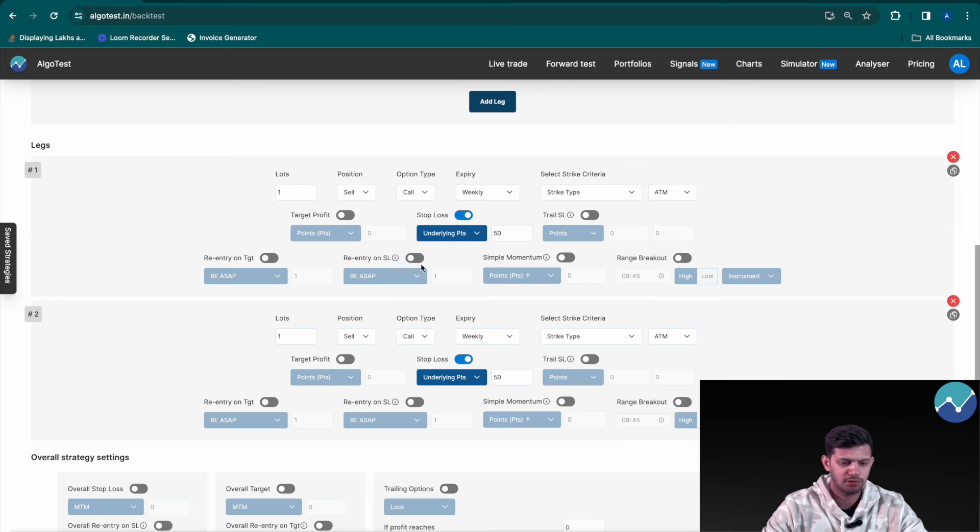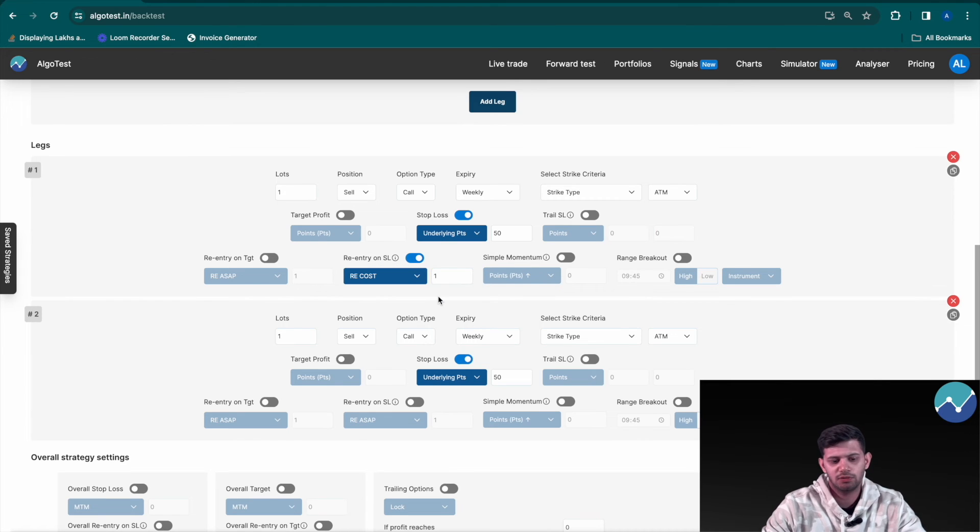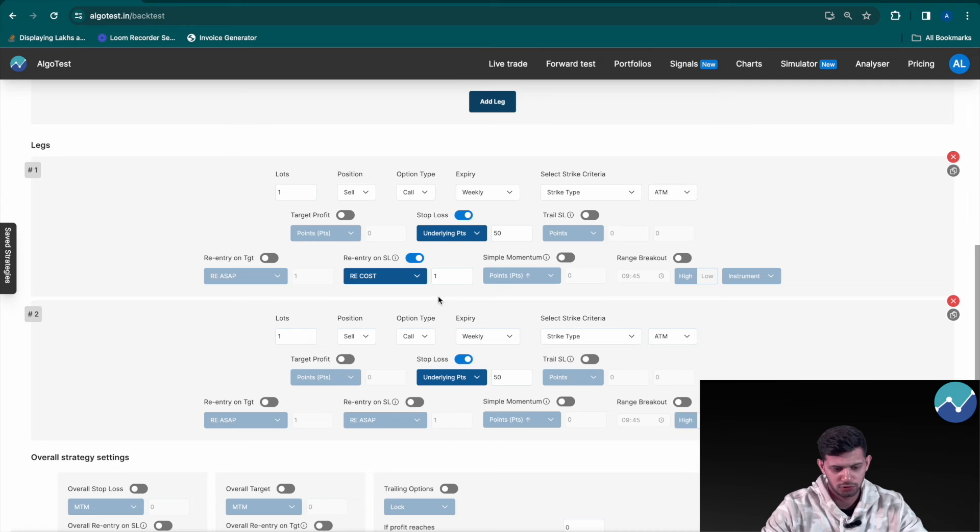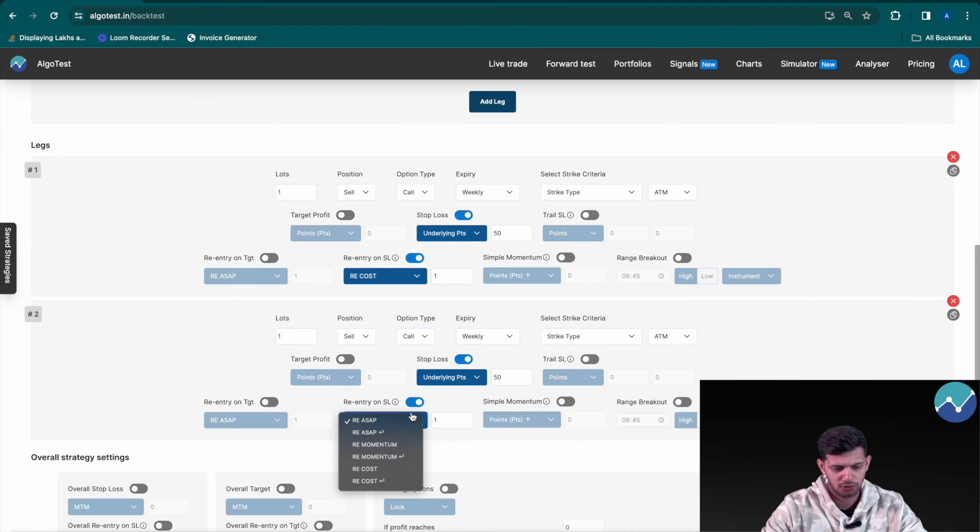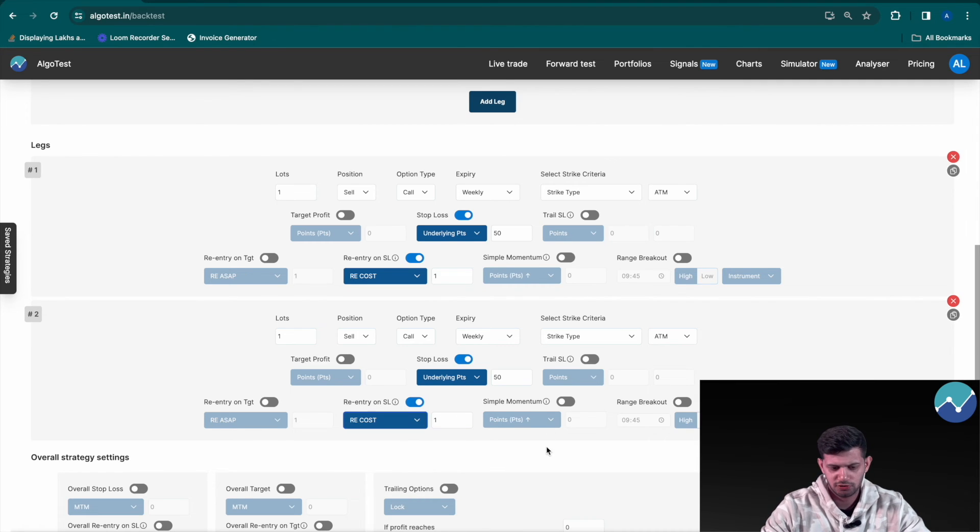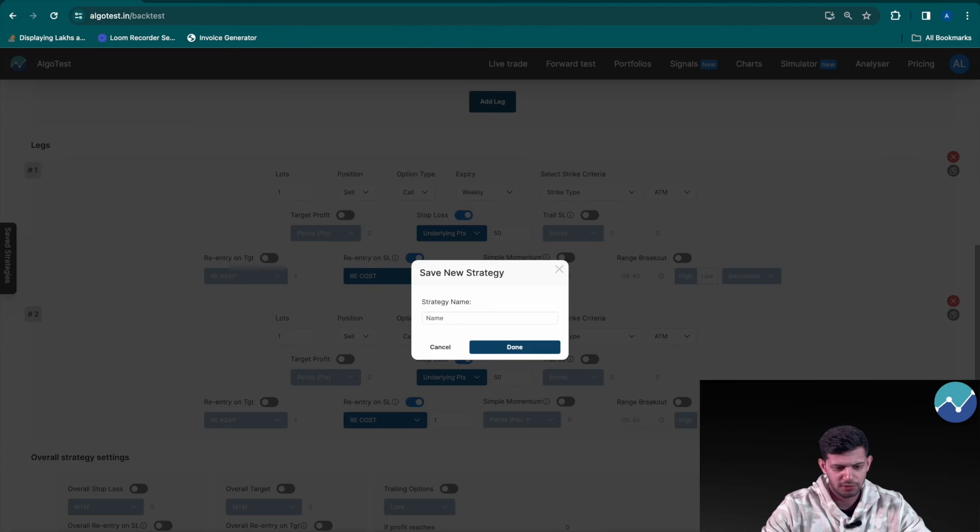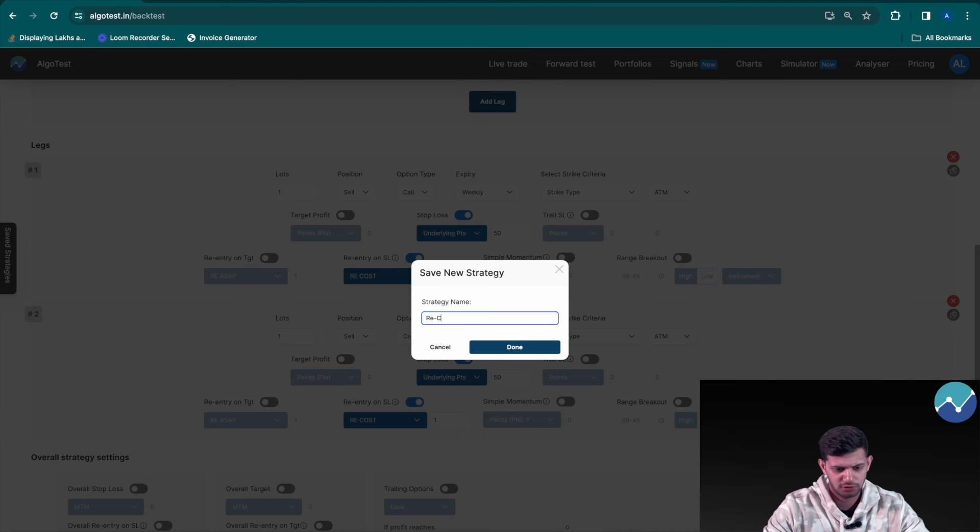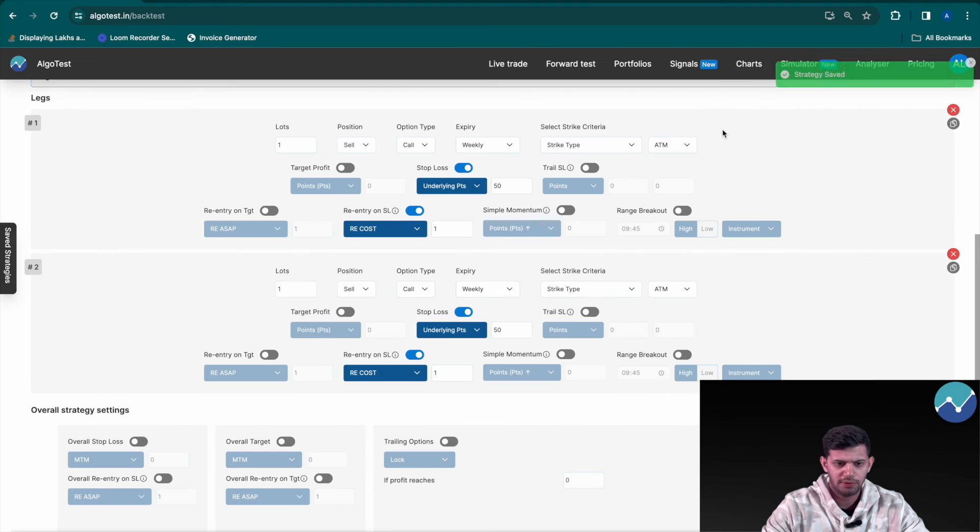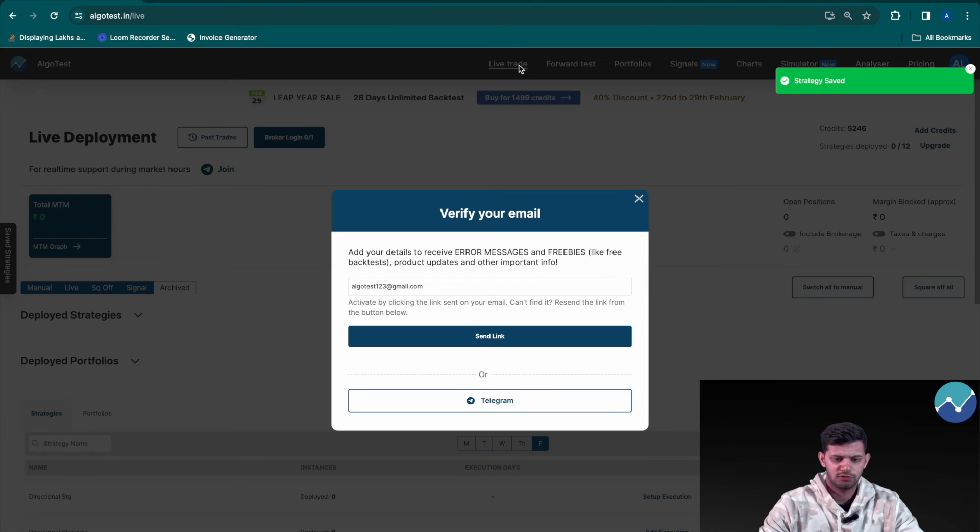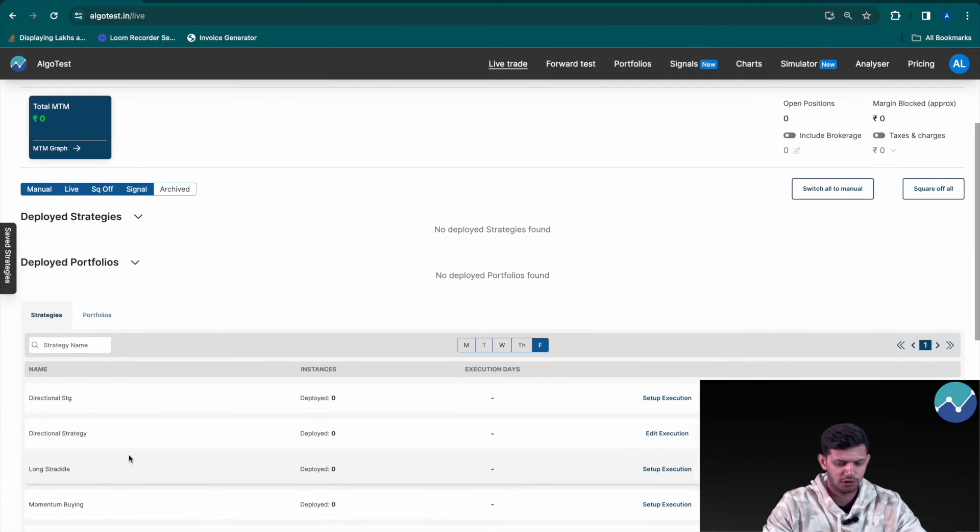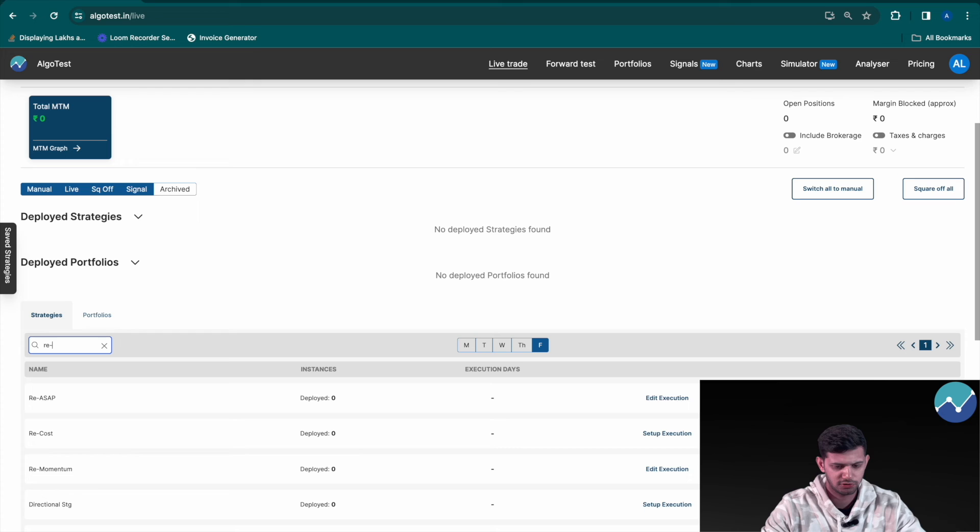Now we're going to click on re-entry on stop loss, change this to re-cost, and let's say we only want to do it one time, so enable this as well, re-entry cost. Save this strategy and name it as re-cost, click on done.